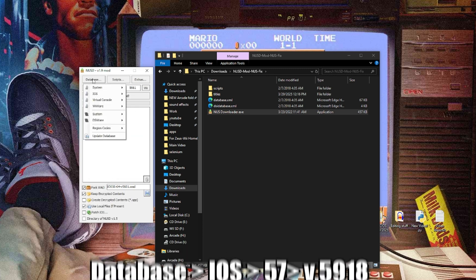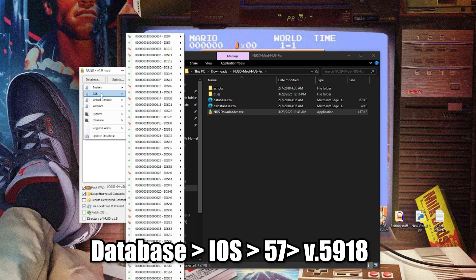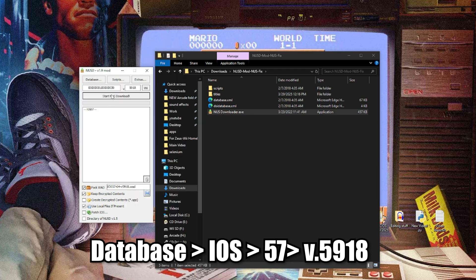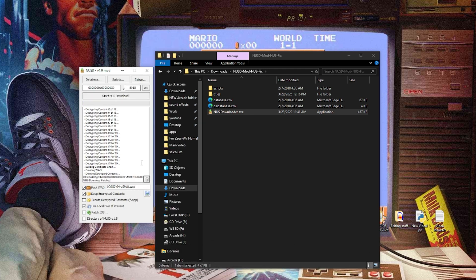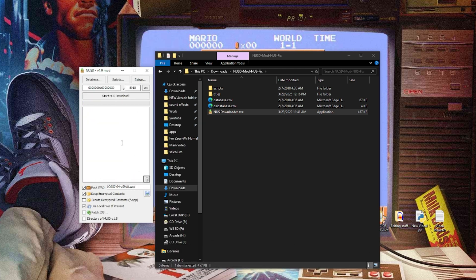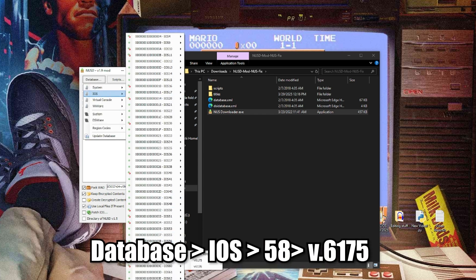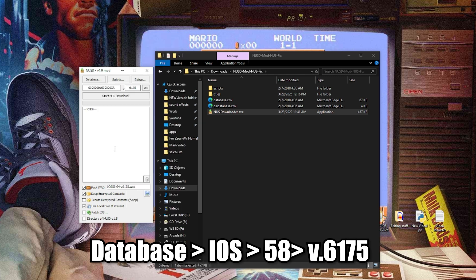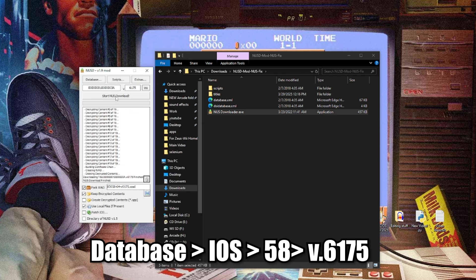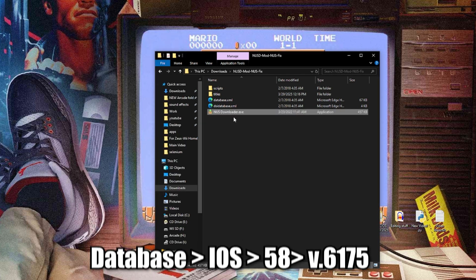Two more times: database, iOS, 57, and we're going to grab version 5918. Hit start NUS download, when it's finished hit clear one more time. Last one: database, iOS, we're looking for 58, and we're going to grab version 6175. Hit start NUS download, and when we're all done we can close out of this.